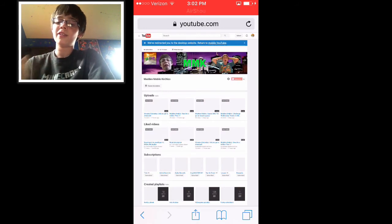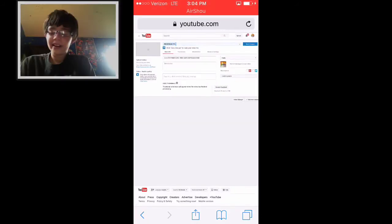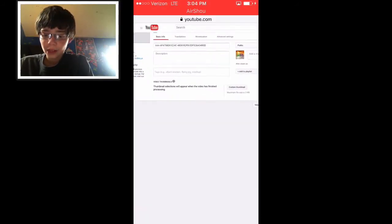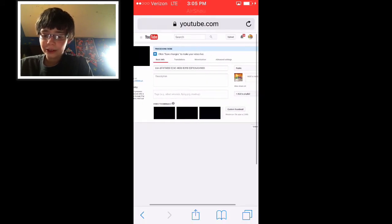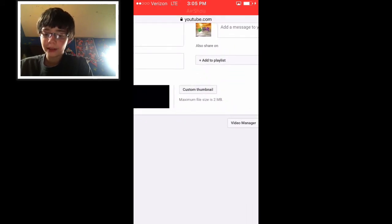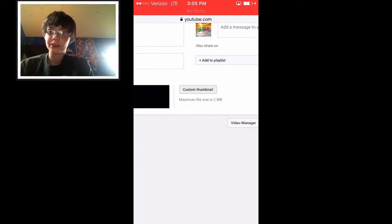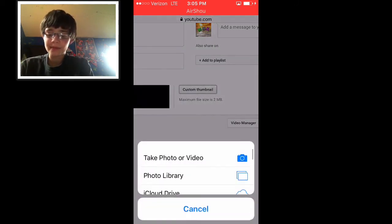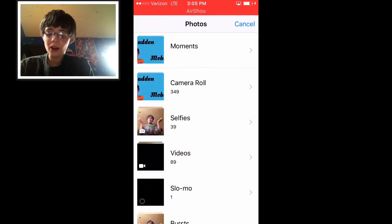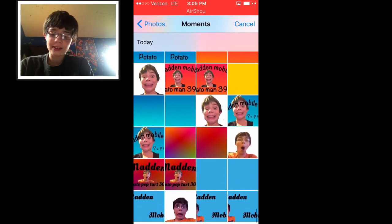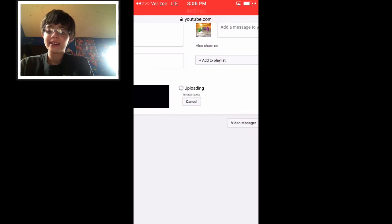Now I've selected a random video to upload. To choose the thumbnail, click on custom thumbnail right here. All you have to do is select the one that you just made and it will be your thumbnail for that video.